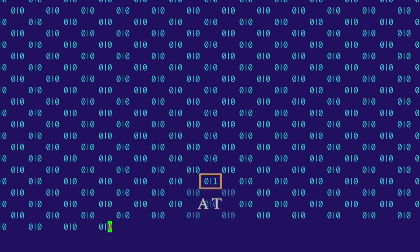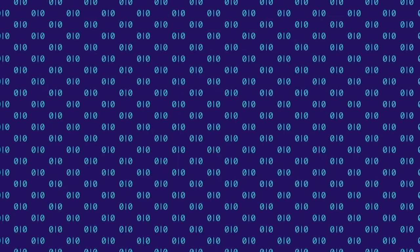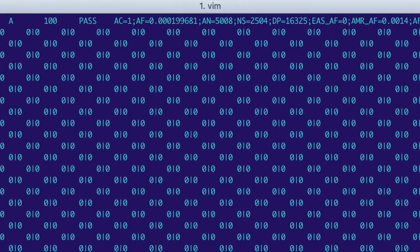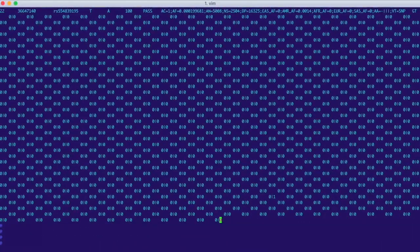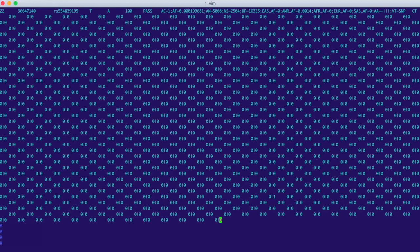If we scroll down, we can see that the VCF file continues like this.